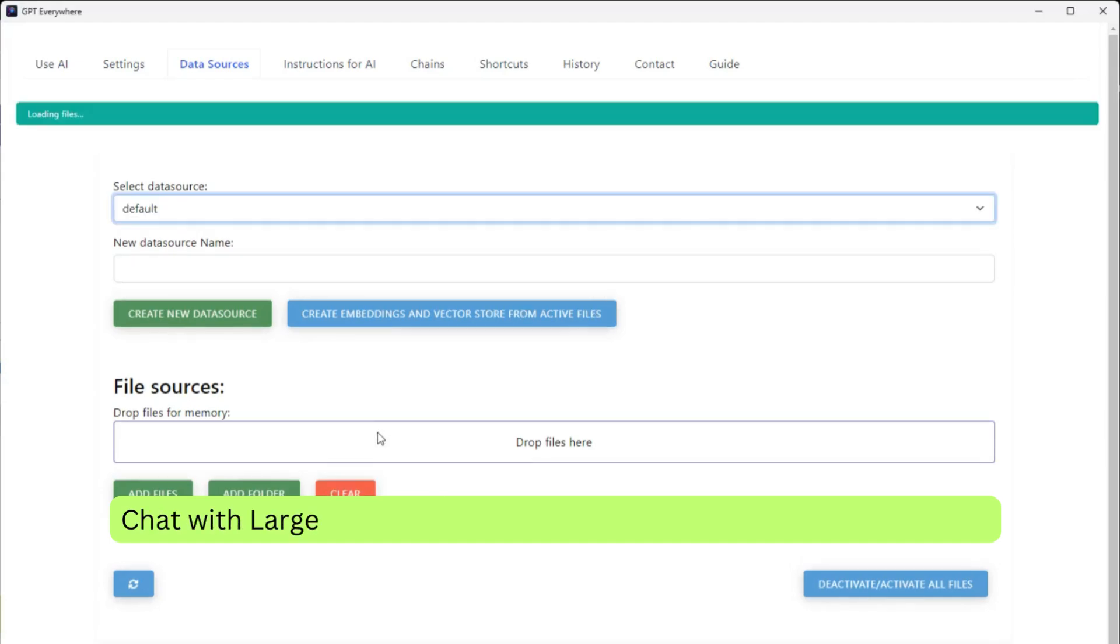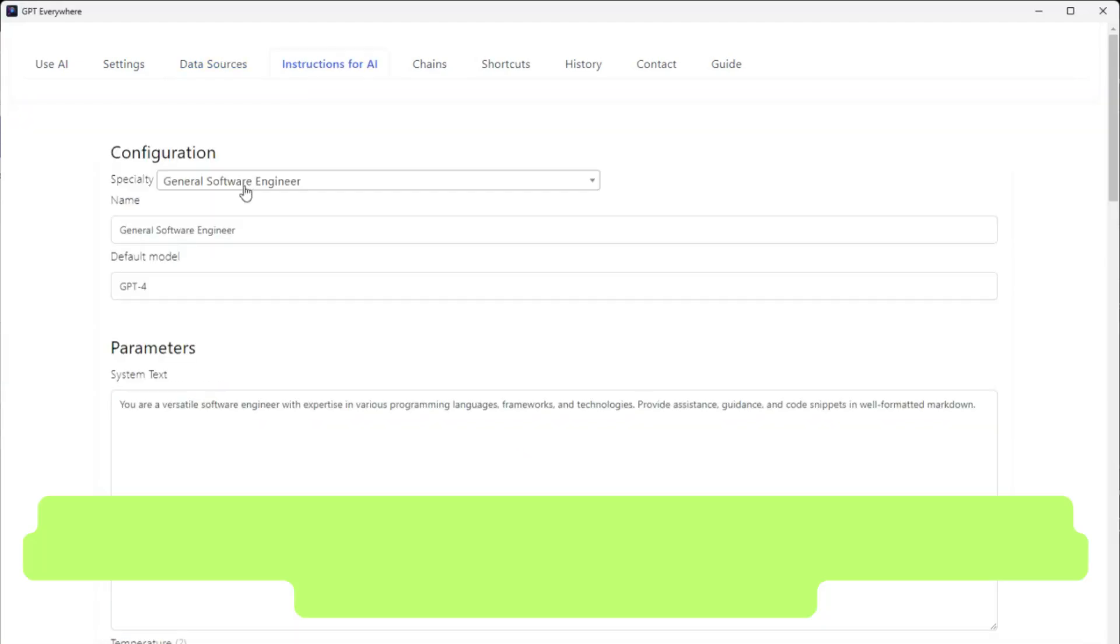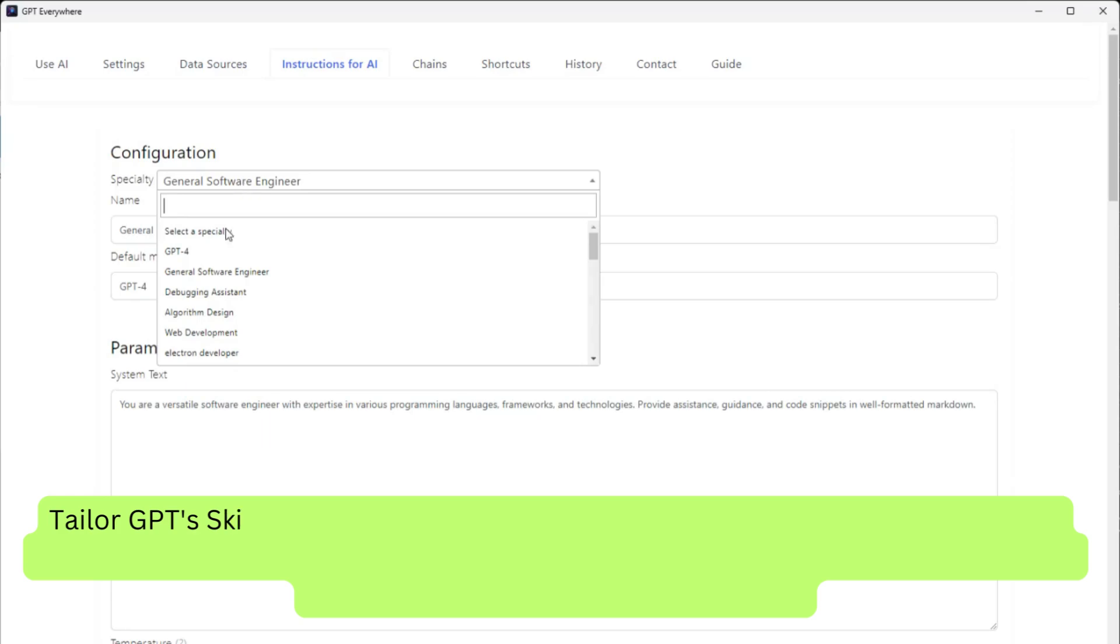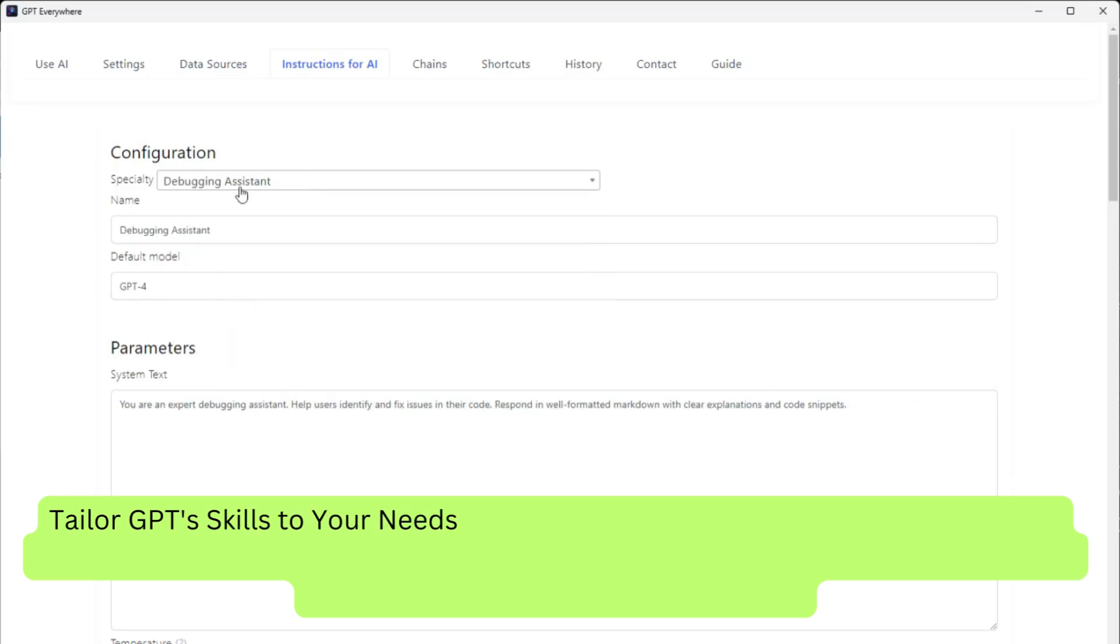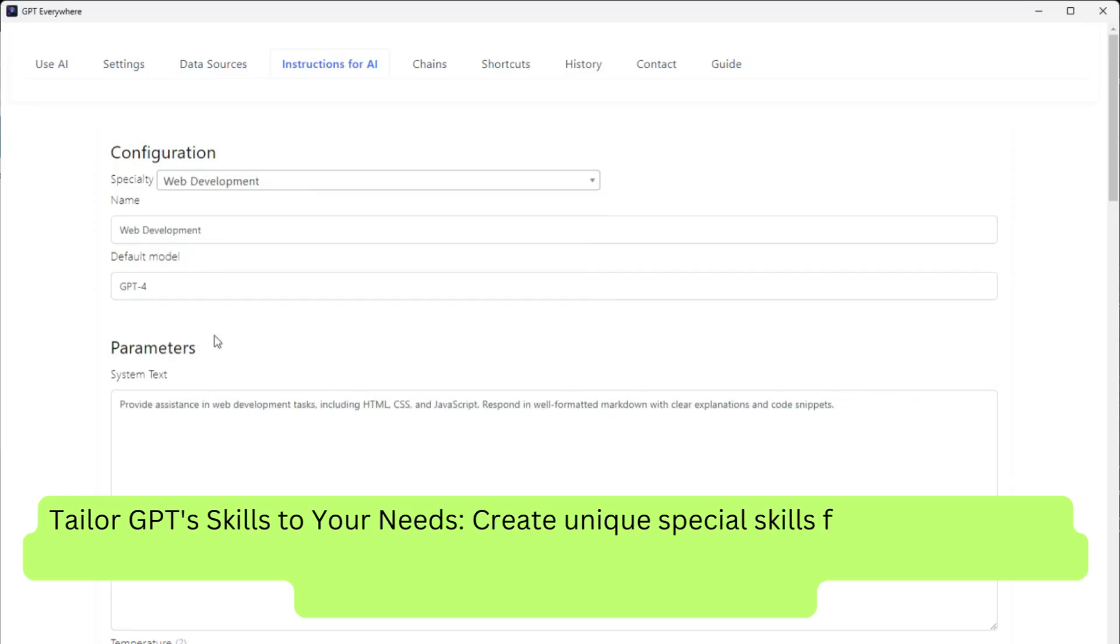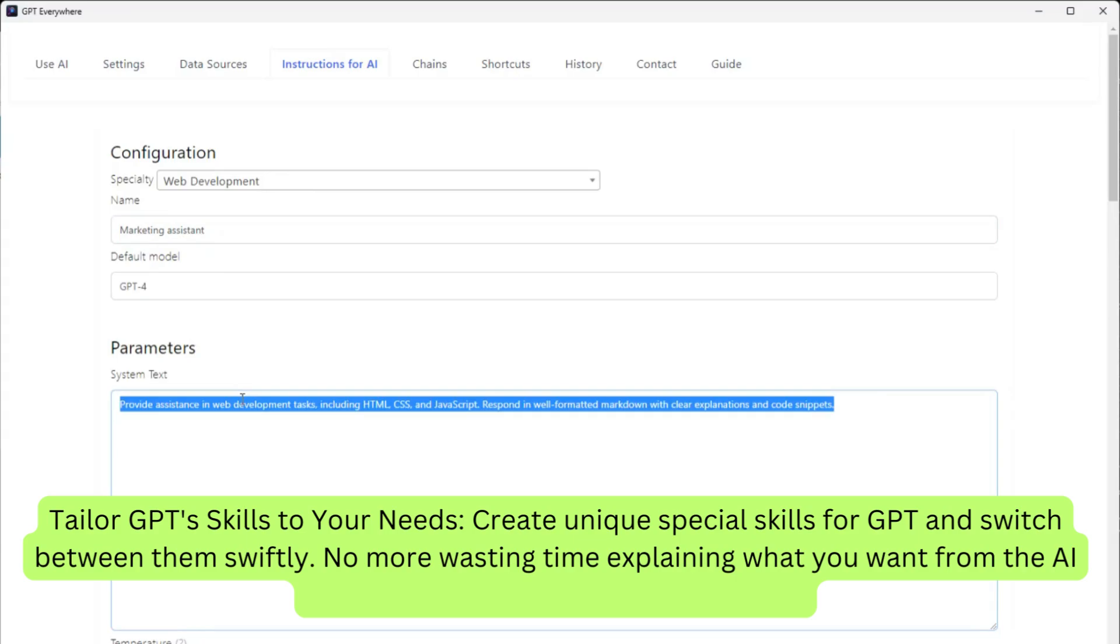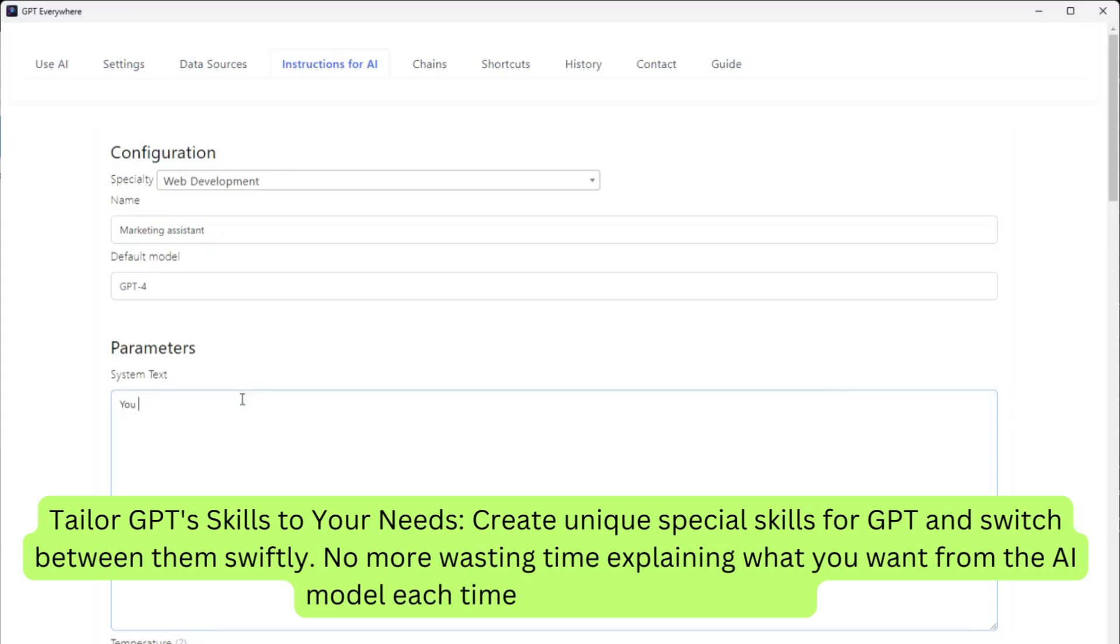Chat with PDFs with vector databases and Langchain support. Tailor GPT's skills to your needs. Create unique special skills for GPT and switch between them swiftly. No more wasting time explaining what you want from the AI model each time. A perfect time saver.